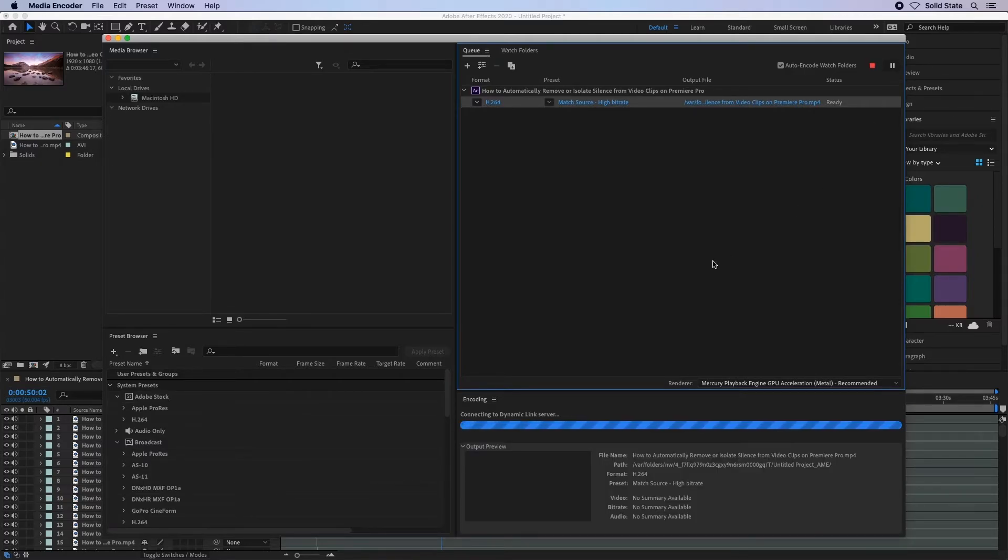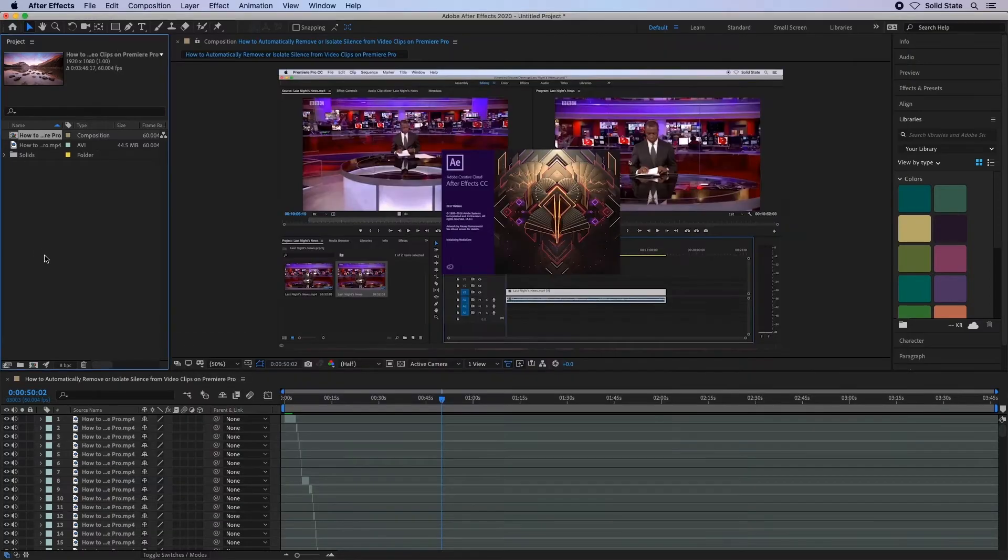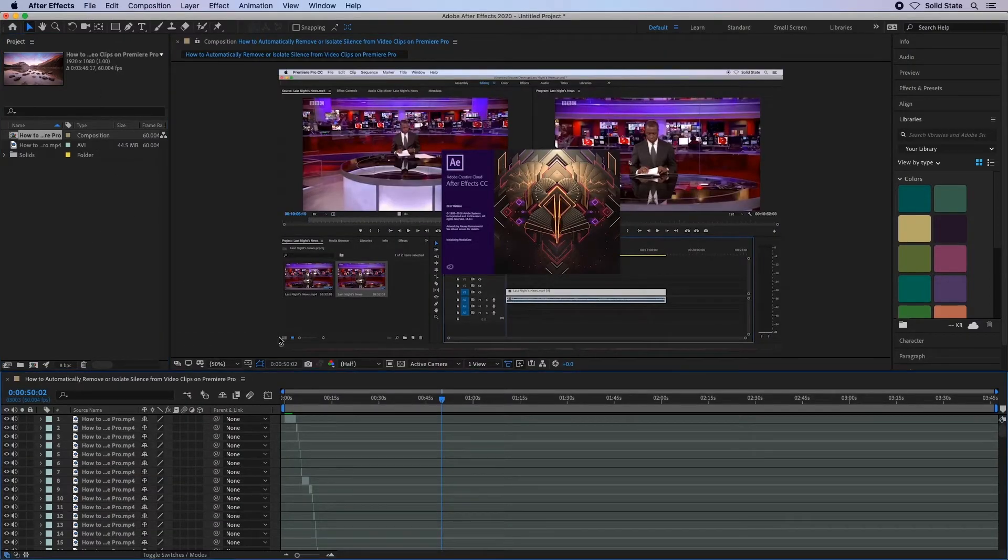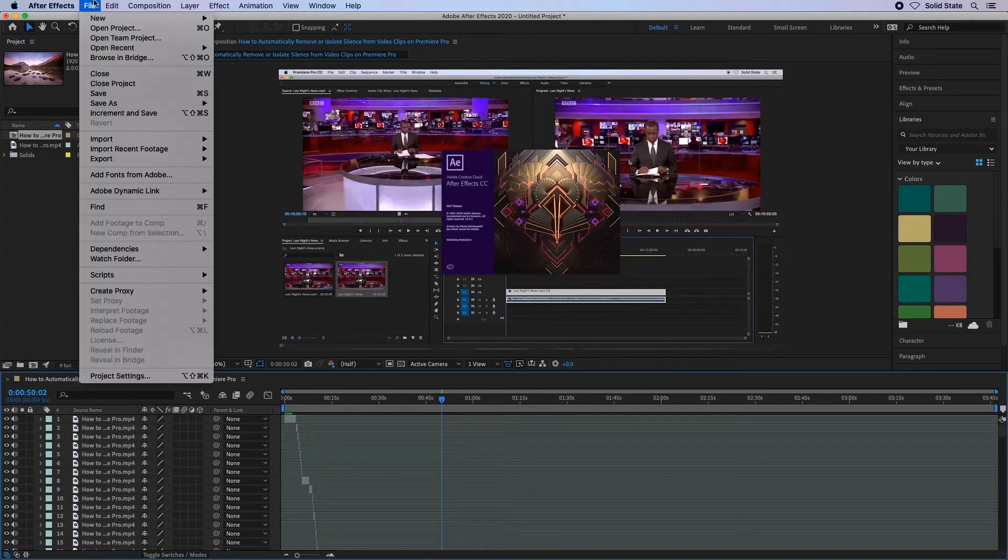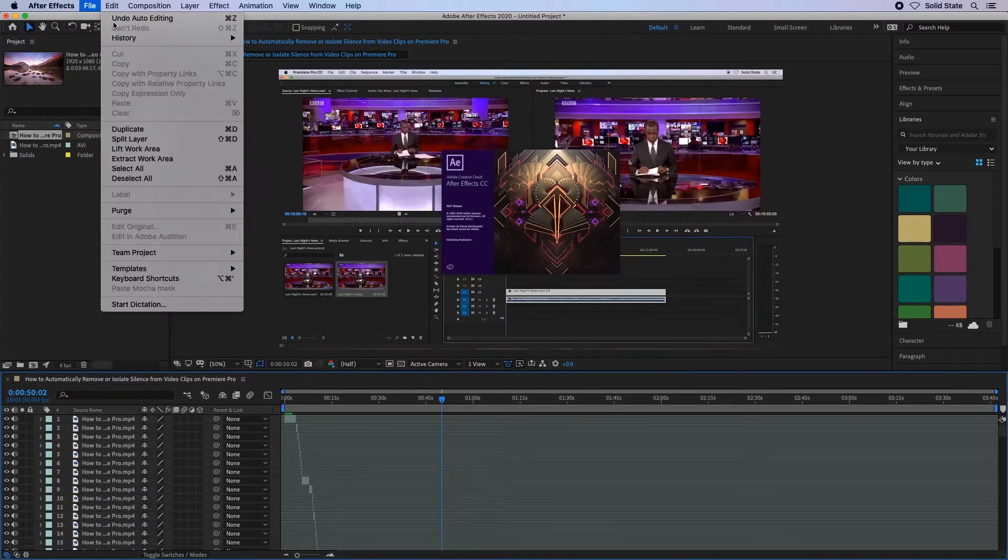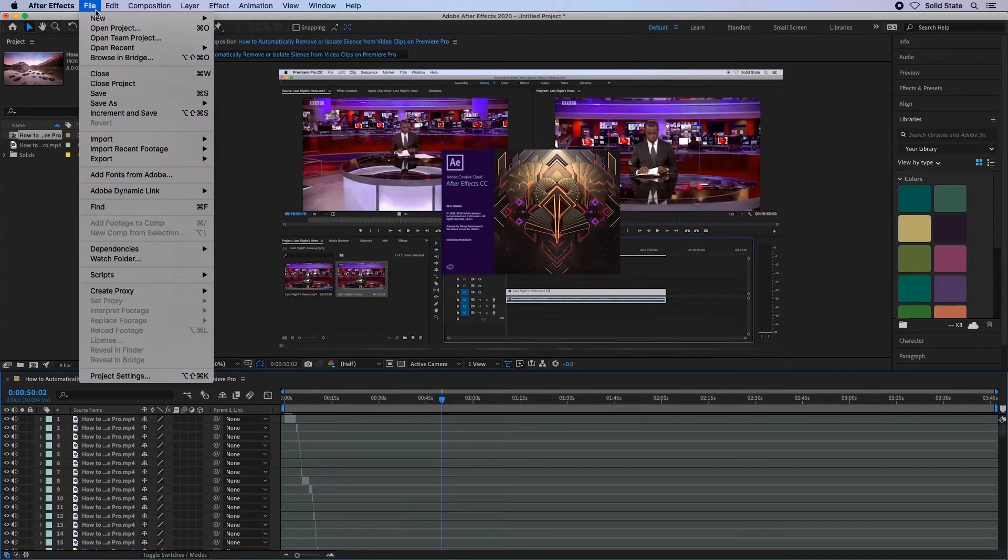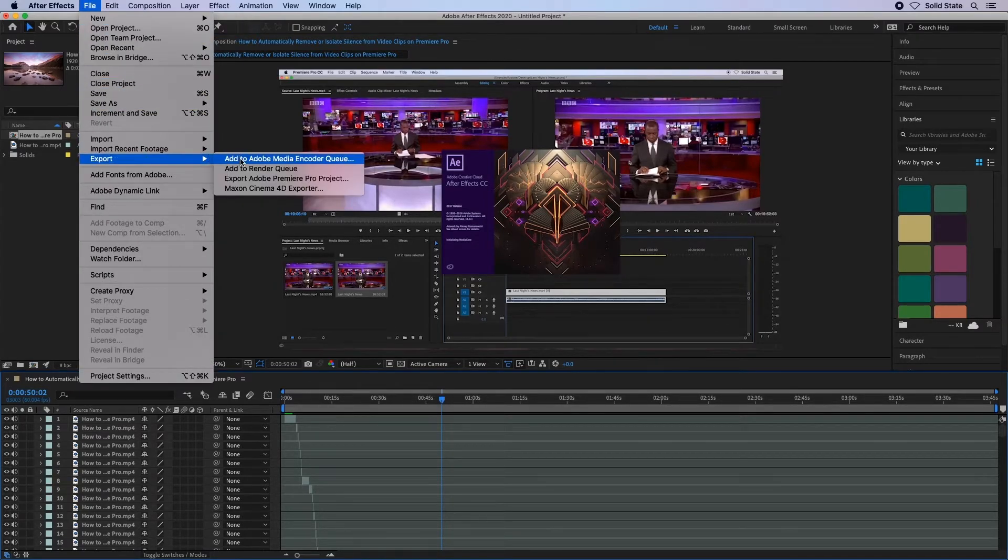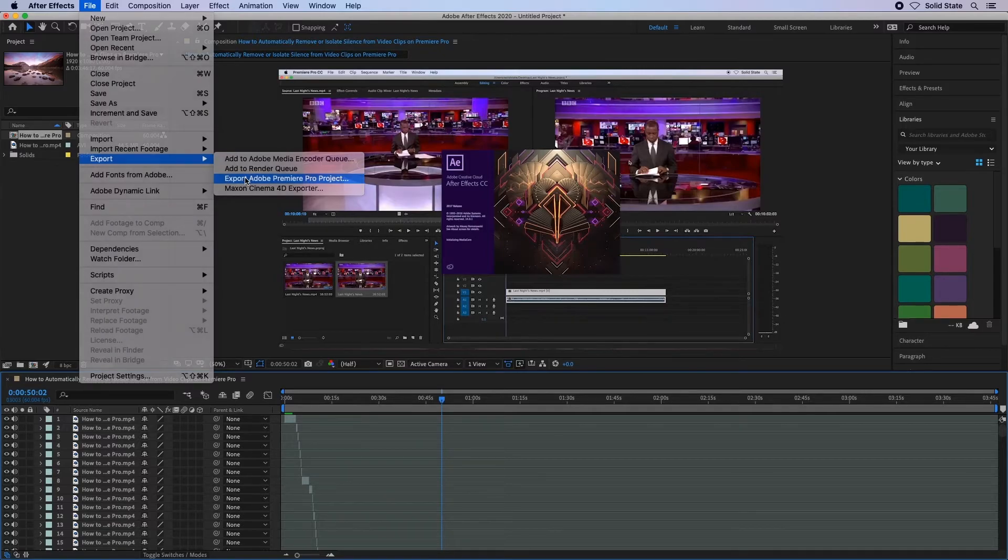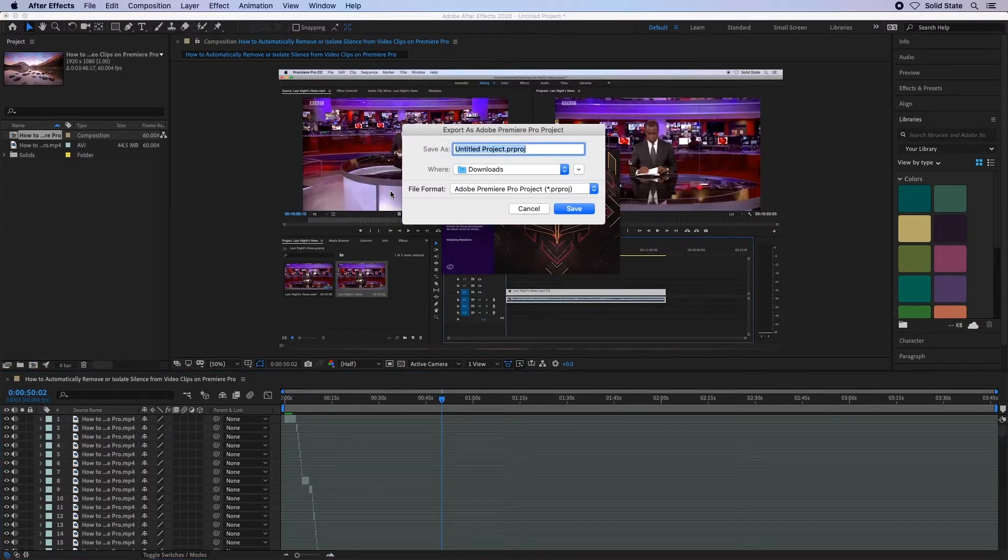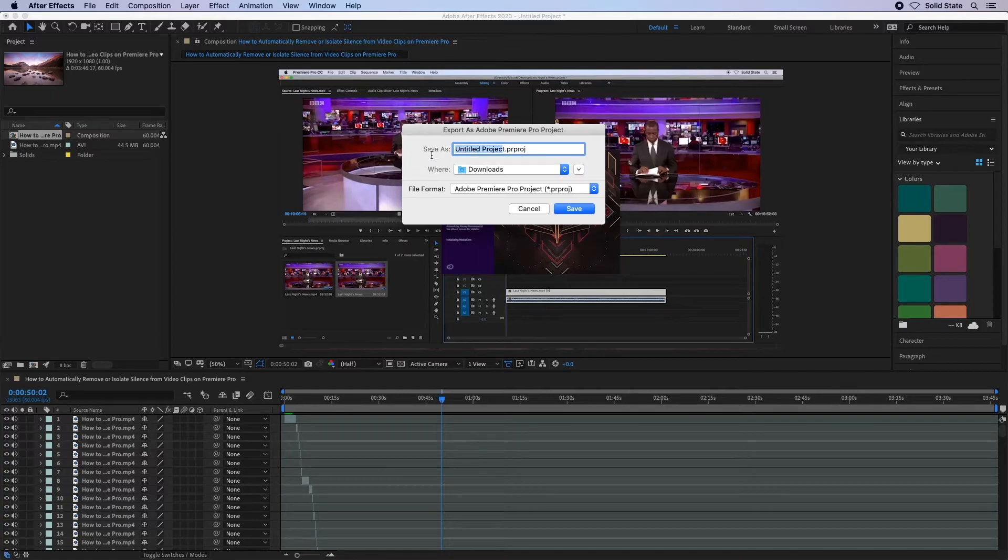Lastly, if you want to use the video in Adobe Premiere Pro, I will show you how you can export the video ready to use in a Premiere Pro project. Again, go up to File, this time Export, Export Adobe Premiere Pro project. Give it a name and a location and then save.